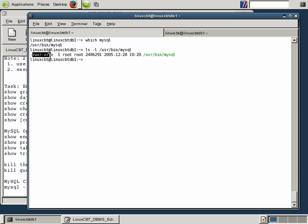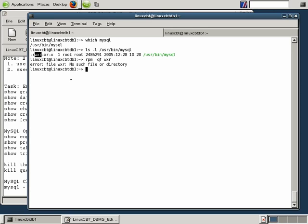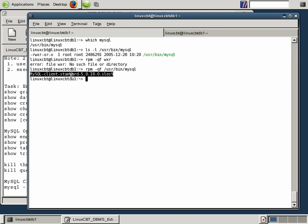Binaries located in /usr/bin are accessible to all users on the system, as evidenced by the permissions reflected in the long listing. All users can read the MySQL binary and they can also execute it, but only the root user can make changes to it — such as what would happen if you were to upgrade or downgrade. An RPM query on the file reveals that it belongs to the MySQL client standard package for the current version.